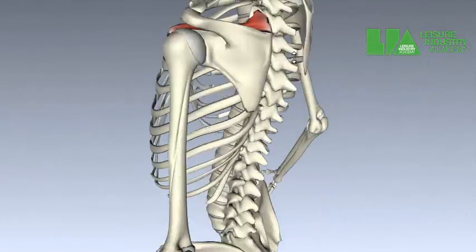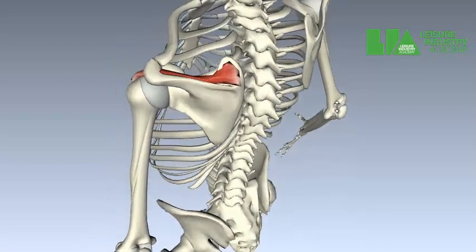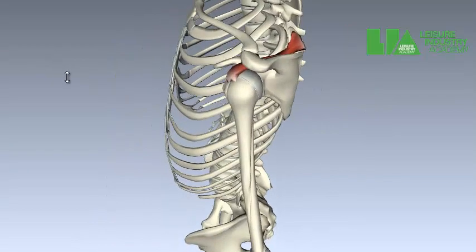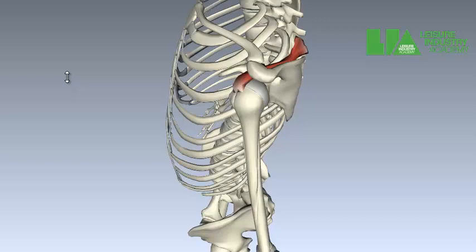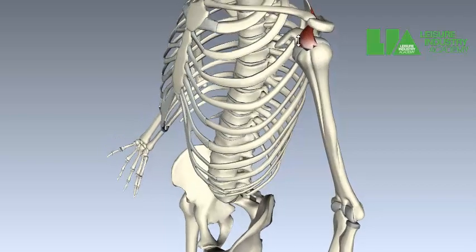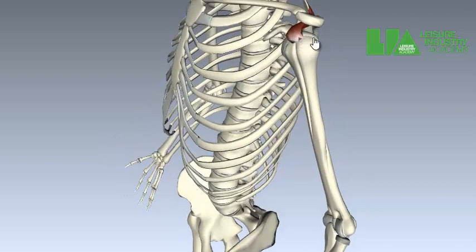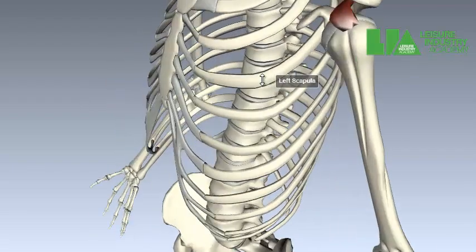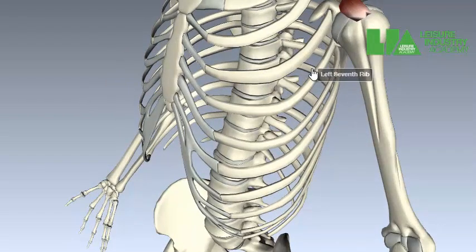The first rotator cuff muscle we're going to look at is the supraspinatus, when we're referring to joint actions. You can see here how the supraspinatus sits. Because it comes through and sits on the top of the humerus, a contraction can only cause abduction — so it creates abduction and stabilizes the shoulder joint. An exercise for this would be a lateral raise; anything lifting the arm up towards the side causes abduction.